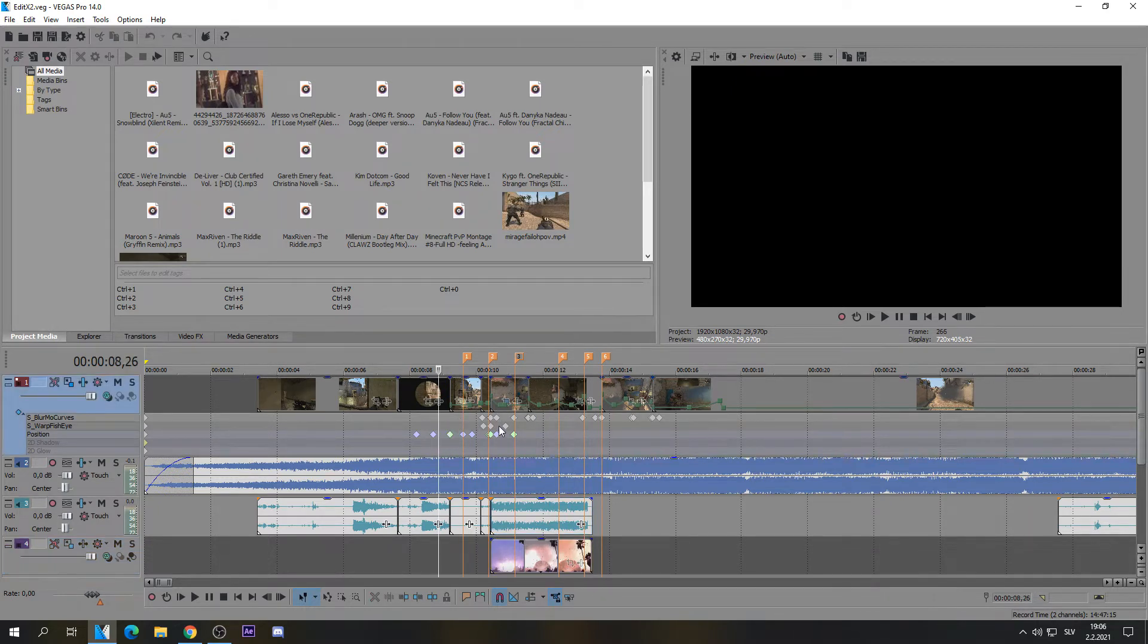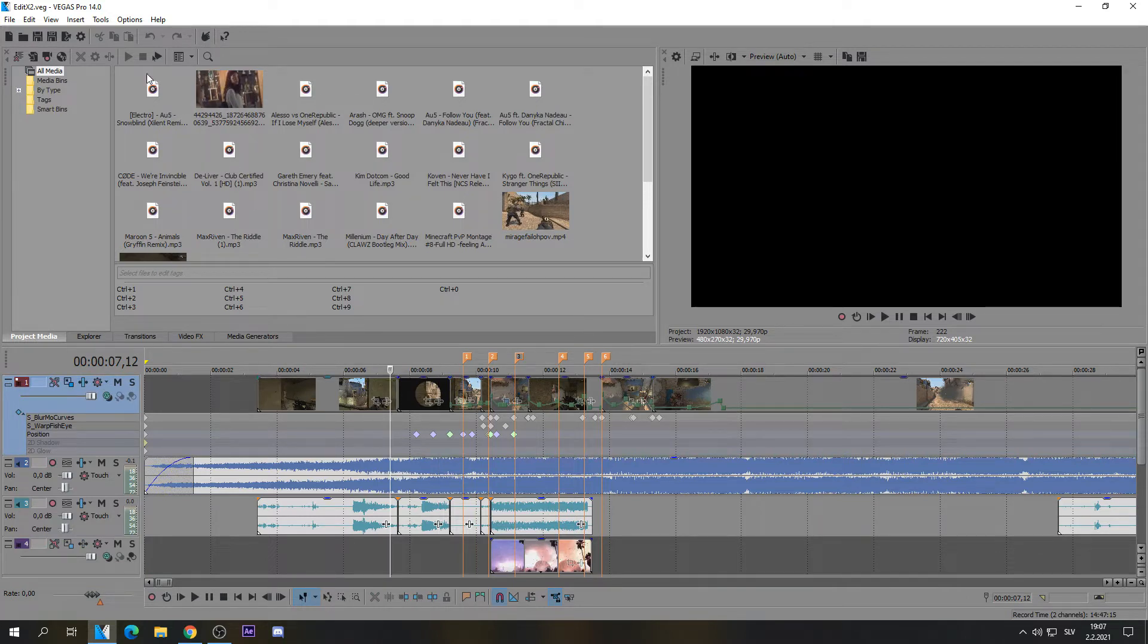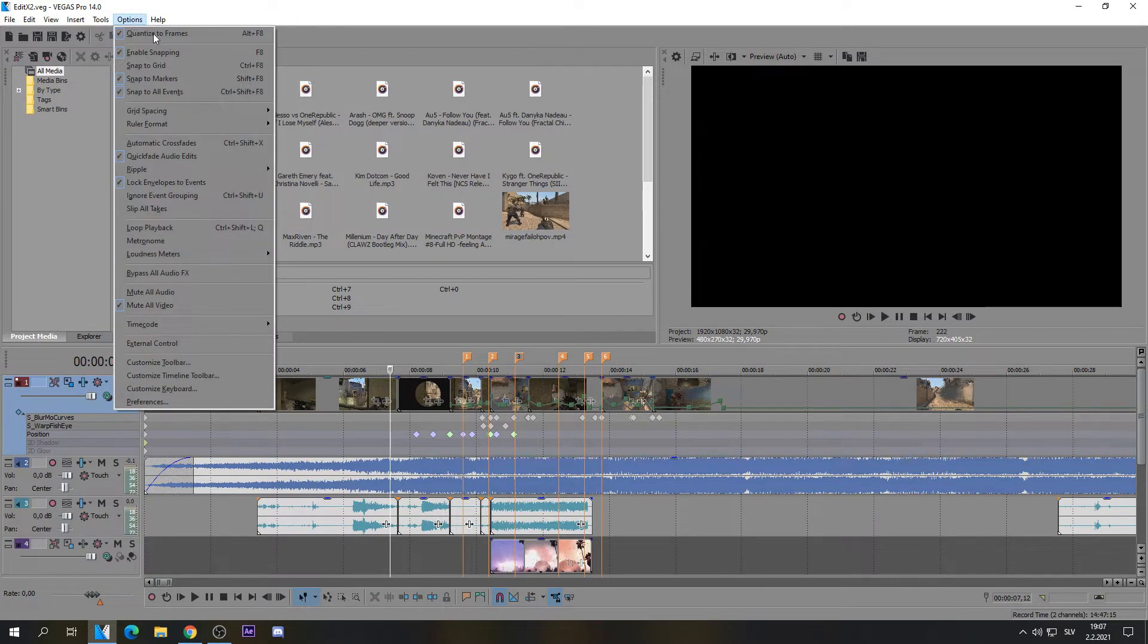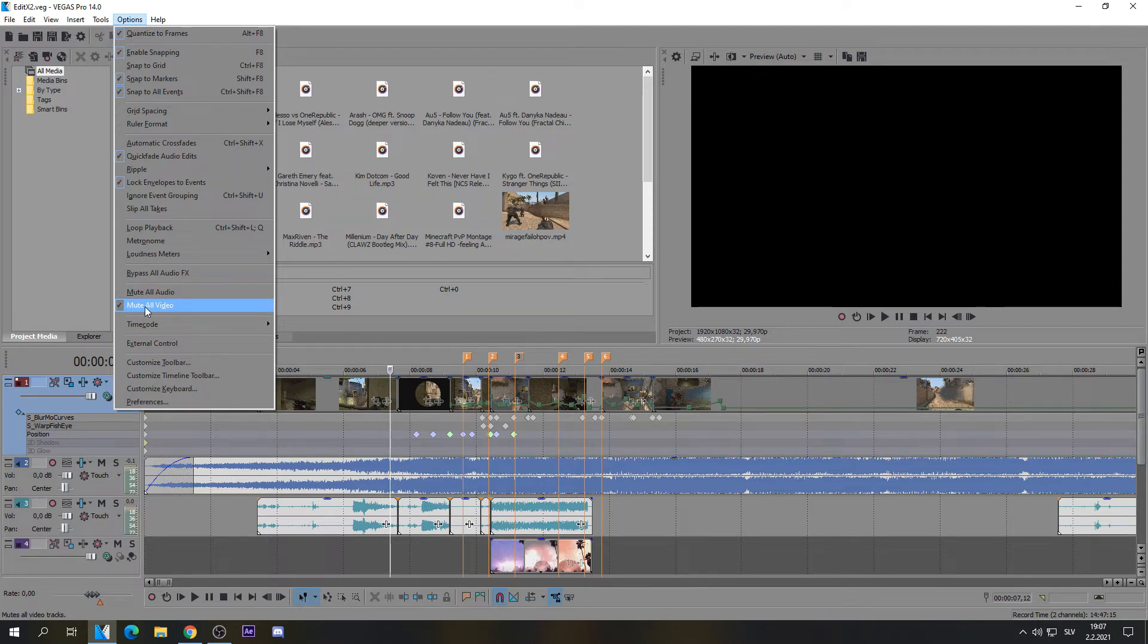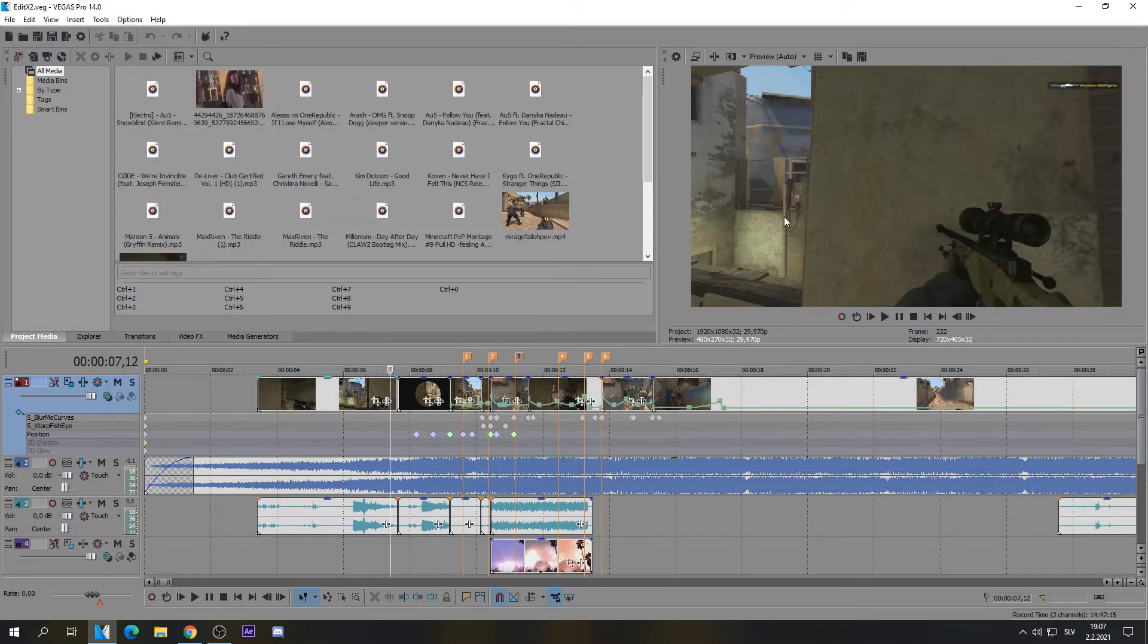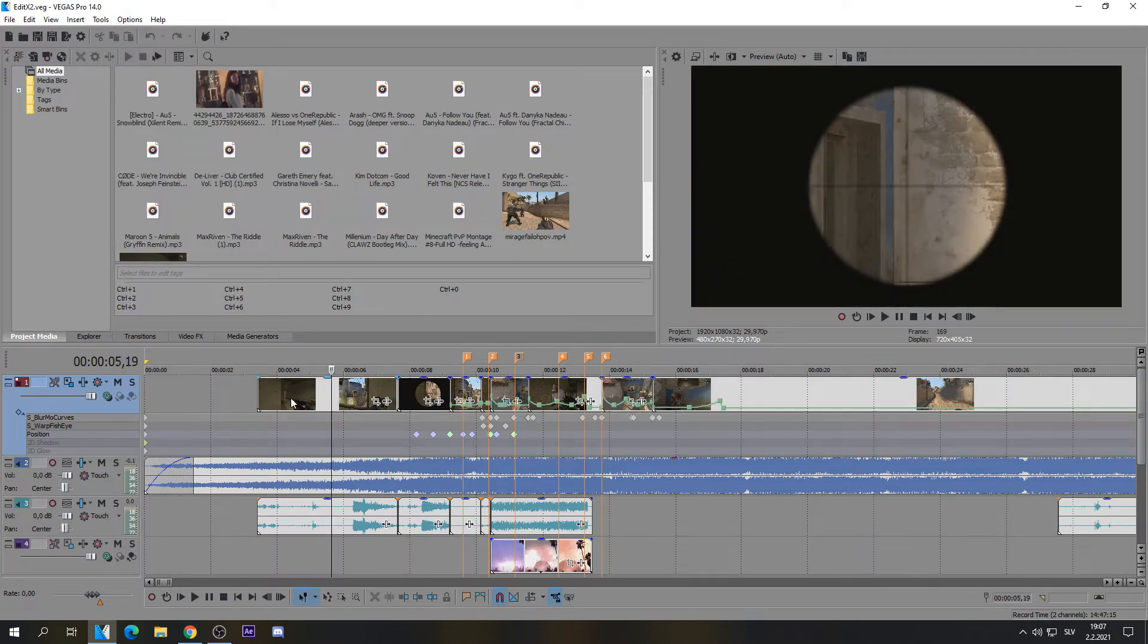But I found the solution. All that you have to do is basically just go to the options and you need to uncheck this thing, 'Mute all the video.' And here you go.